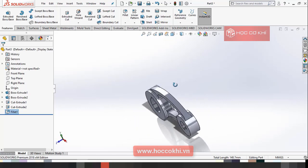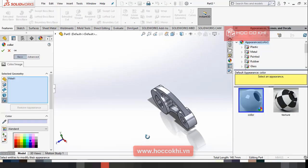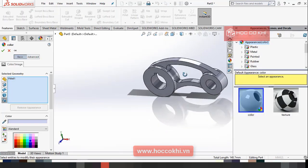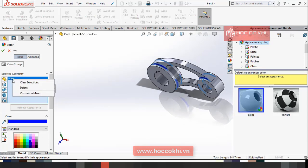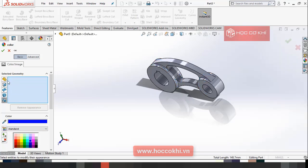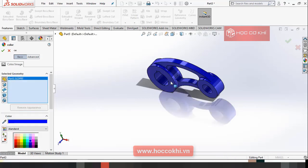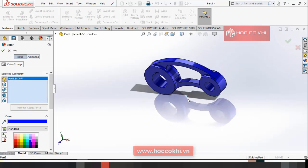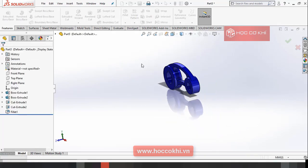Bây giờ mình sẽ tiến hành tô màu cái chi tiết này. Các bạn vào đây, chọn Edit. Các bạn chọn cho mình, chọn là Select bạn nha.